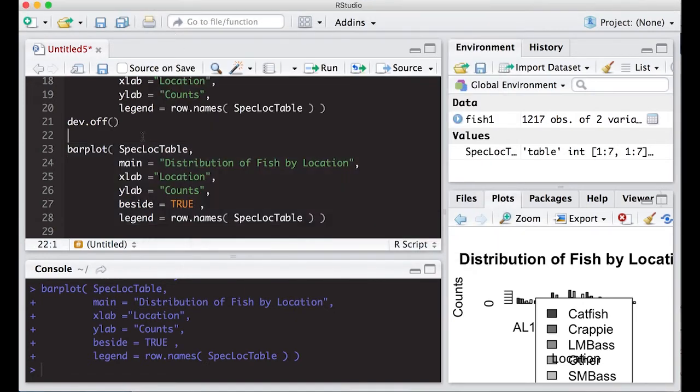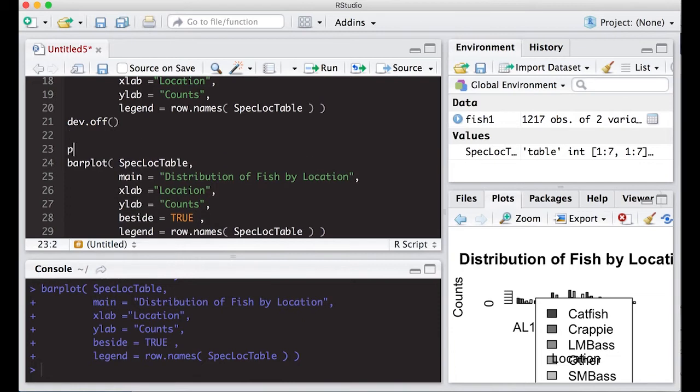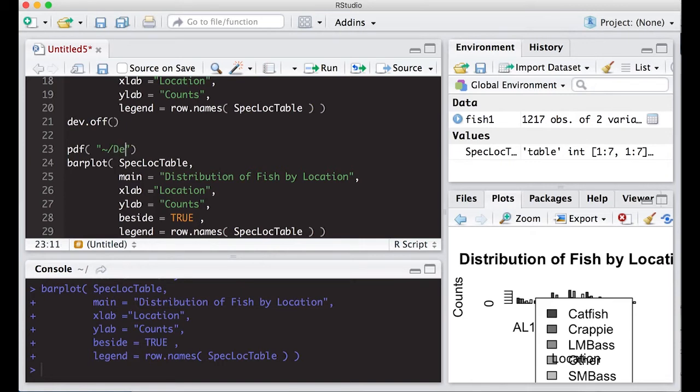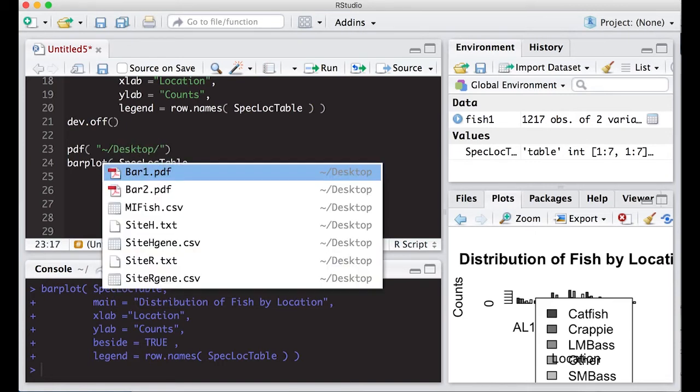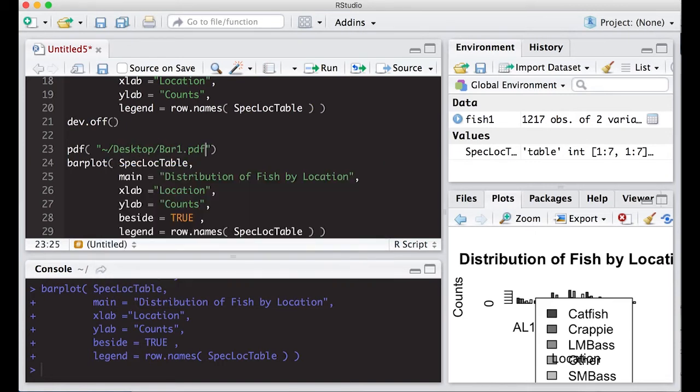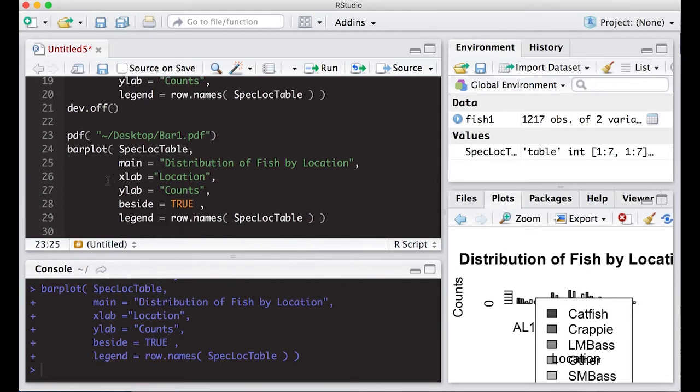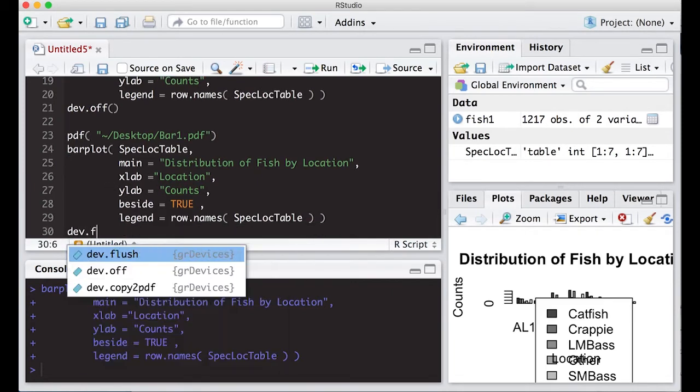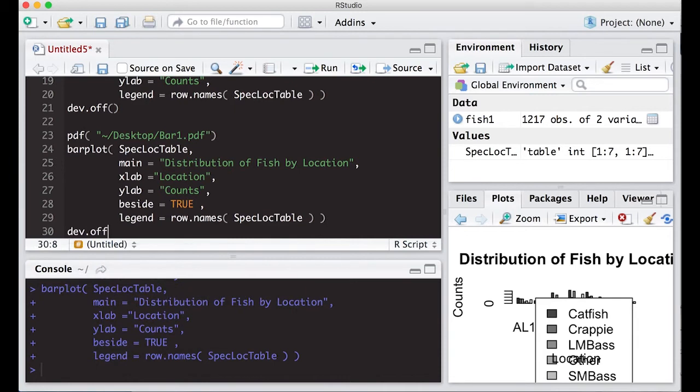But again, I can export this. So if you do get frustrated with R studio, you can use vanilla R and it will work and it won't do these crazy things. So I'm going to make this bar one. And then I'm going to tell the device to turn off or basically close the picture.